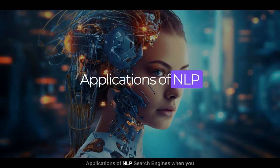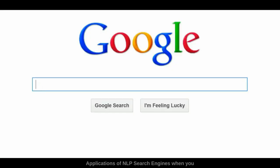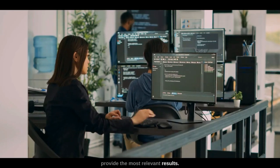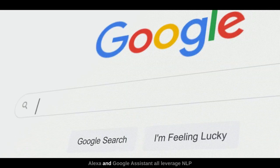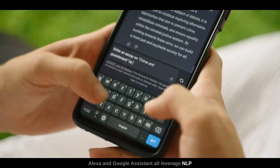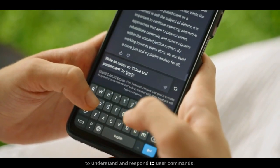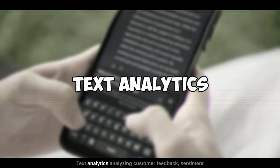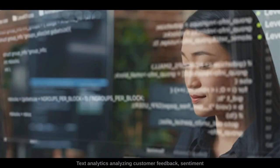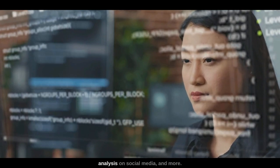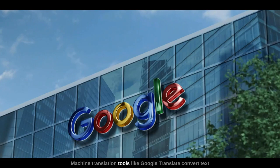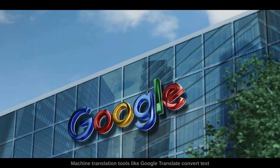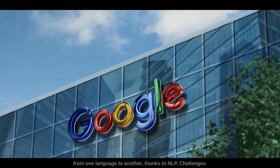Applications of NLP include search engines — when you type a query into Google, NLP helps provide the most relevant results. Chatbots and virtual assistants like Siri, Alexa, and Google Assistant all leverage NLP to understand and respond to user commands. Text analytics enables analyzing customer feedback and sentiment analysis on social media. Machine translation tools like Google Translate convert text from one language to another, thanks to NLP.